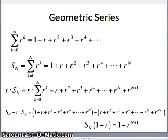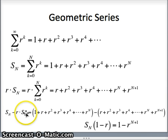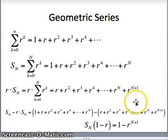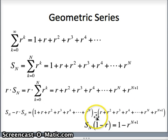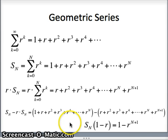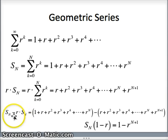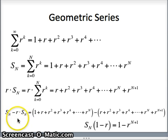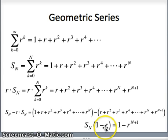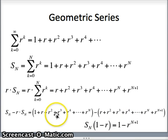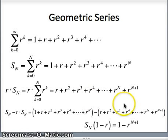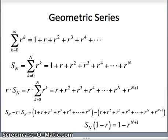So as we look at that, s sub n minus r times s sub n: seeing everything cancels, 1 does not subtract out, and the r to the n plus 1 still remains. Factoring out the s sub n on the left, s sub n times 1 minus r. On the right, all that's left is 1 minus r to the n plus 1. So s sub n times 1 minus r equals 1 minus r to the n plus 1.